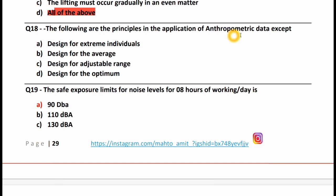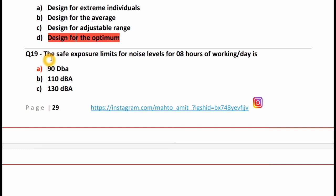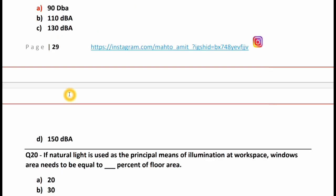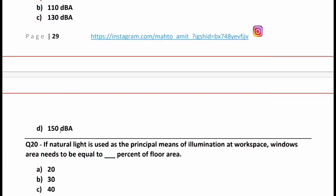The following are principles in the application of anthropometric data EXCEPT: design for extreme individuals, design for the average, design for adjustable range, design for the optimum. The right answer is option D, design for the optimum. The safe exposure limit for noise level for 8 hours of working per day is 90 dBA, 110 dBA, 130 dBA, or 150 dBA.